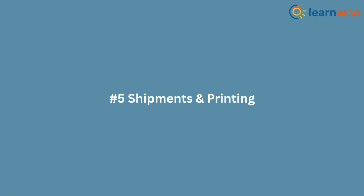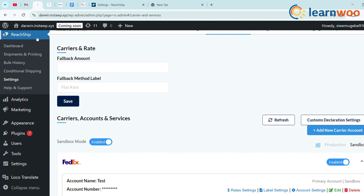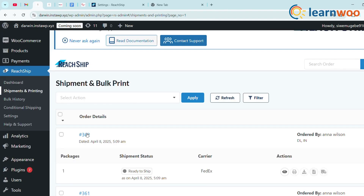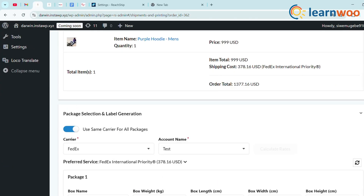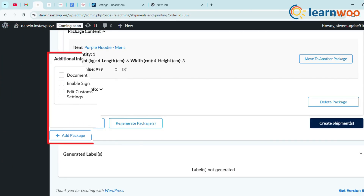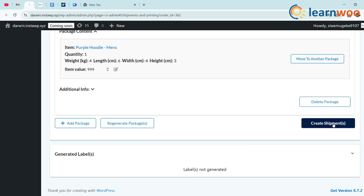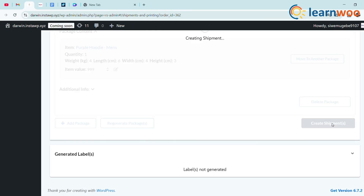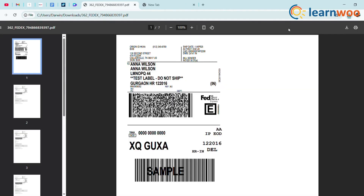Step 5: Shipments and Printing. Back in your dashboard, under ReachShip Shipments, find the order you just placed and click on the order number to view the order details. Under Additional Options, review the available options, click Create Shipment, then click to download your label.